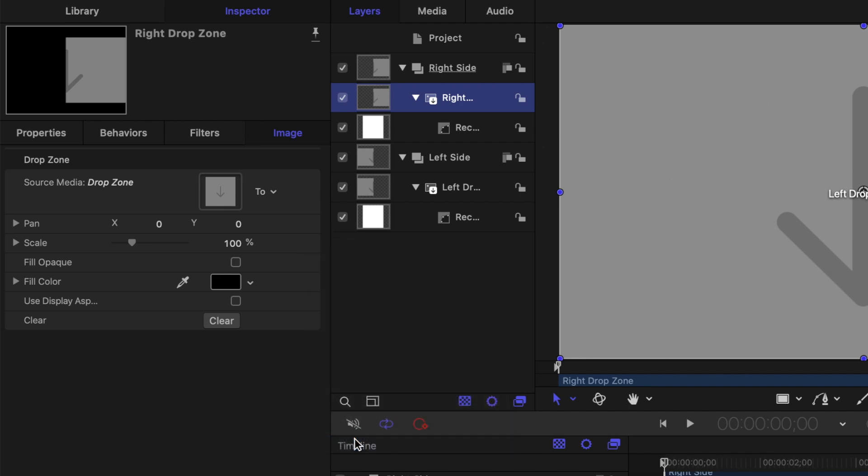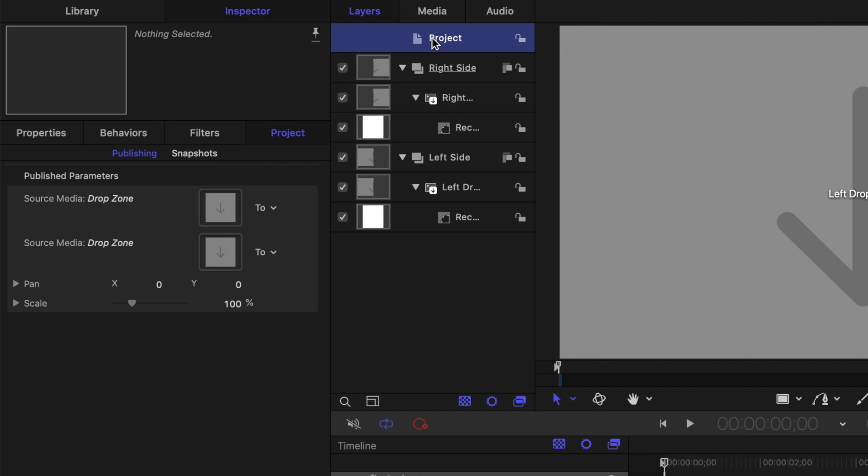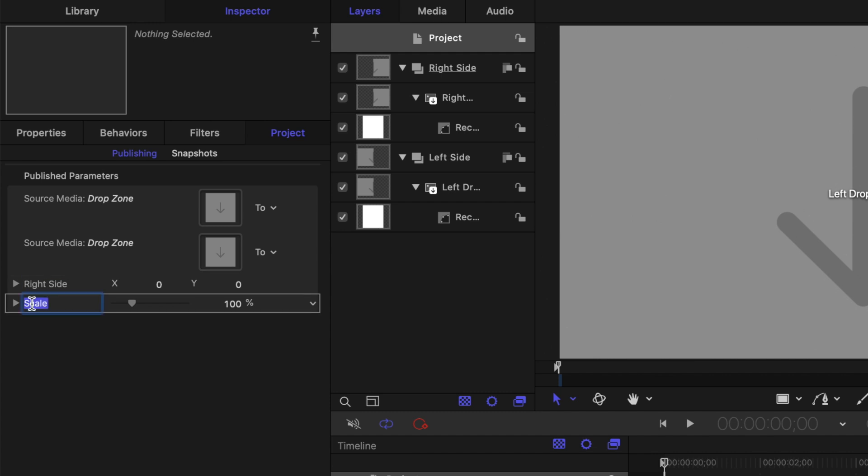Before we go any further, let's rename these, so we know what these controls do in Final Cut Pro. Select the project layer in the layers window, and in the inspector, make sure project is selected. Let's rename the pan control, and call it right side position, and the scale control to right side scale.